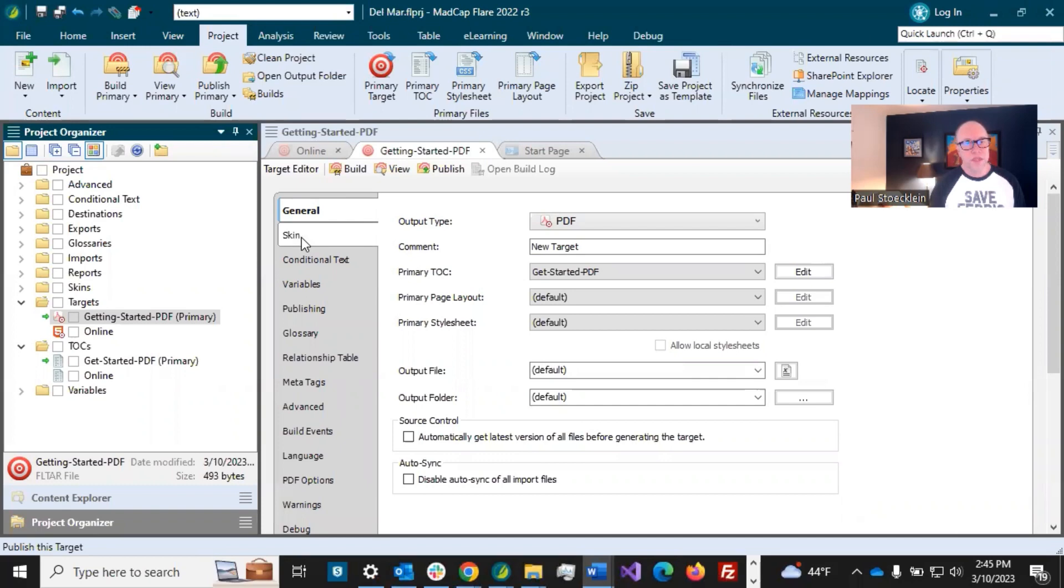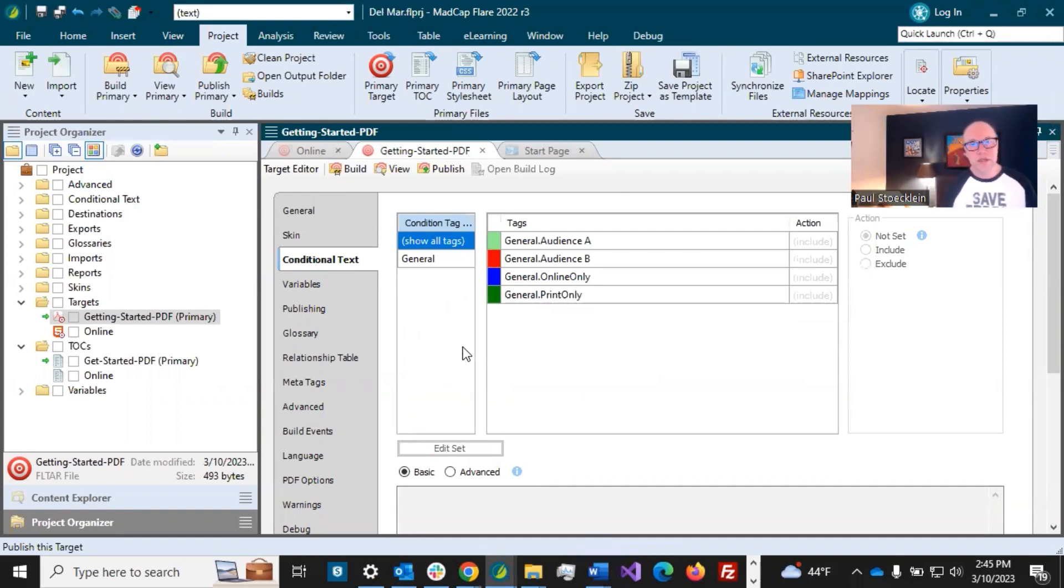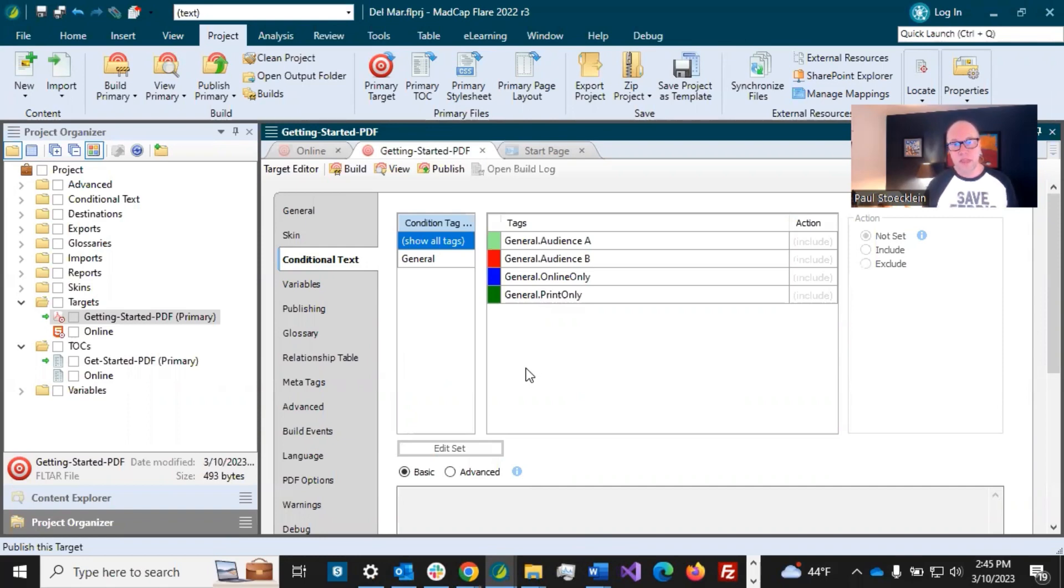Okay. Moving down, we can skip skin because that's really for online output, come down to conditional text. This is a very important tab. So we created our conditions and we applied them to things, but that doesn't mean a thing unless we come into the target and tell it what to do with them.